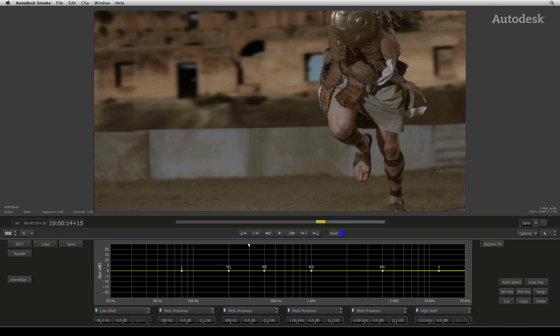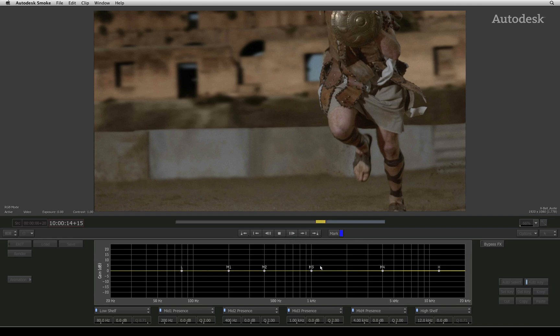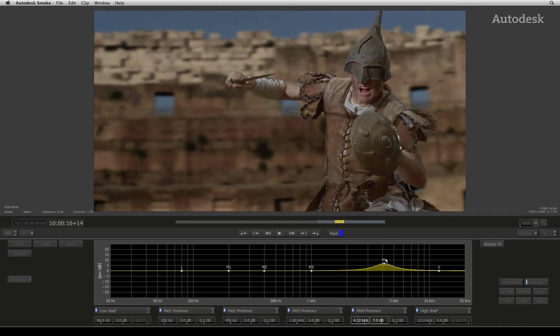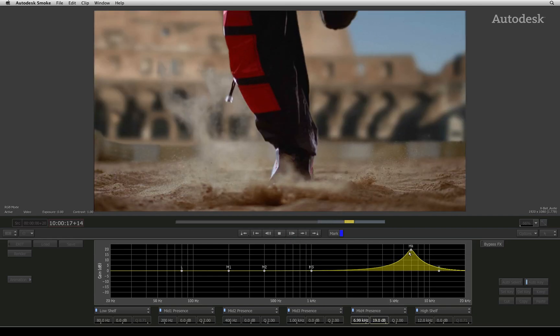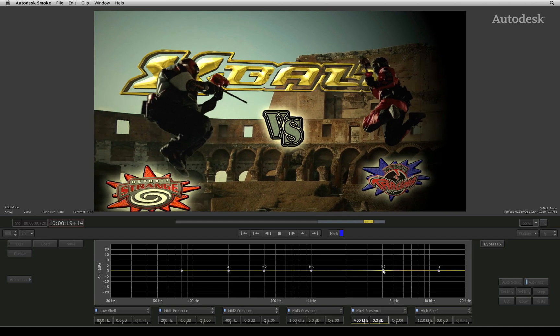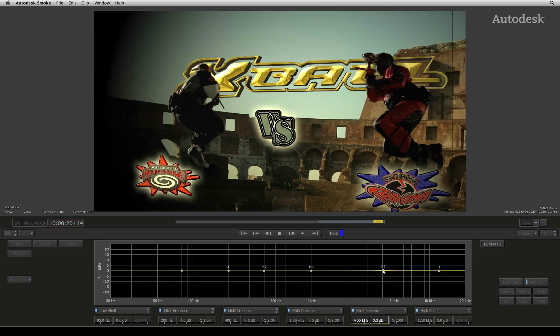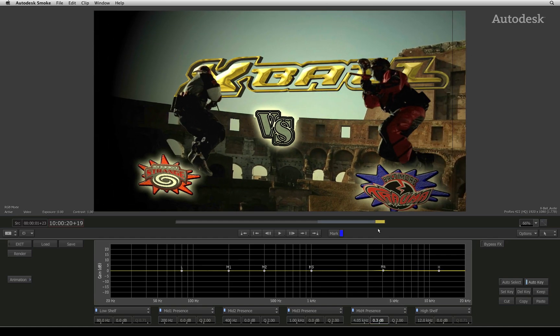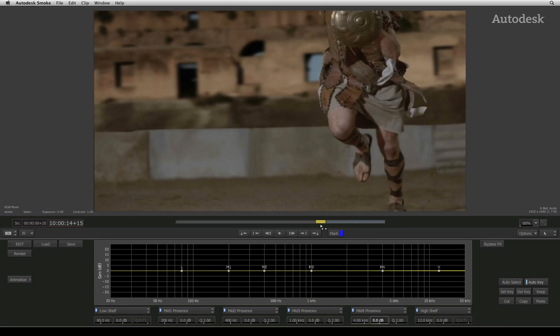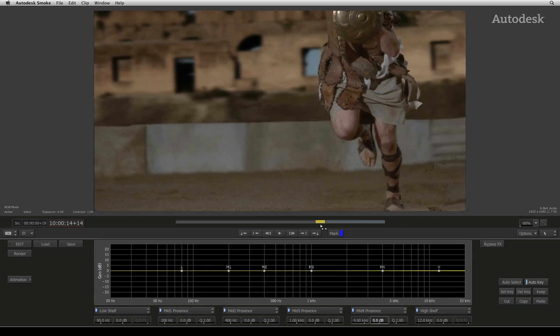I'll ensure auto key is turned on and I'll scrub to the beginning of the segments. So I'll press play and adjust the audio during playback. So if I scrub back to the beginning and play the segment, you can see and hear the audio animations.